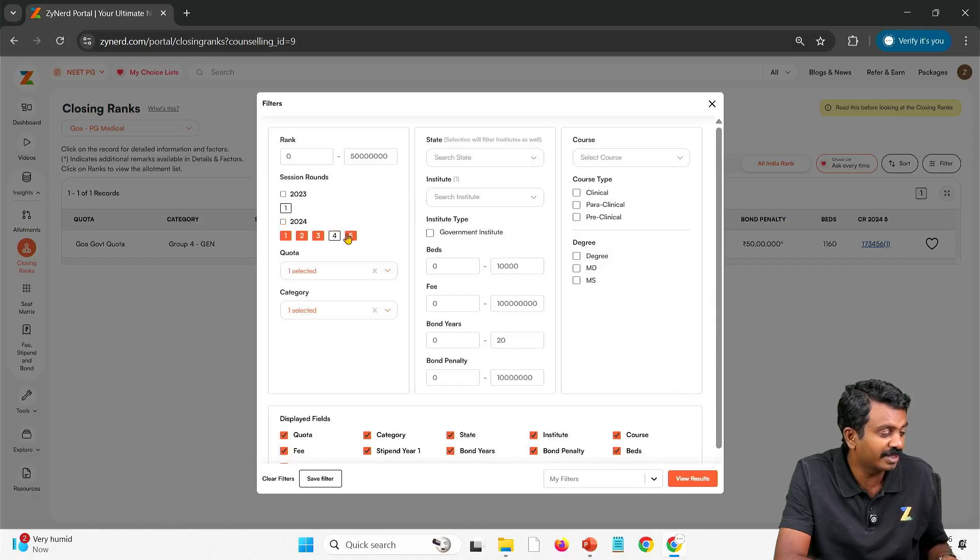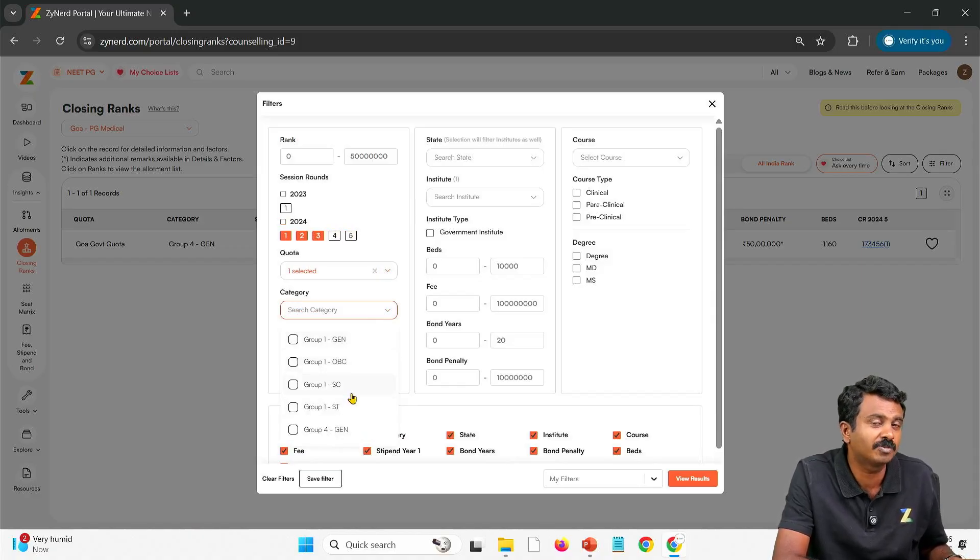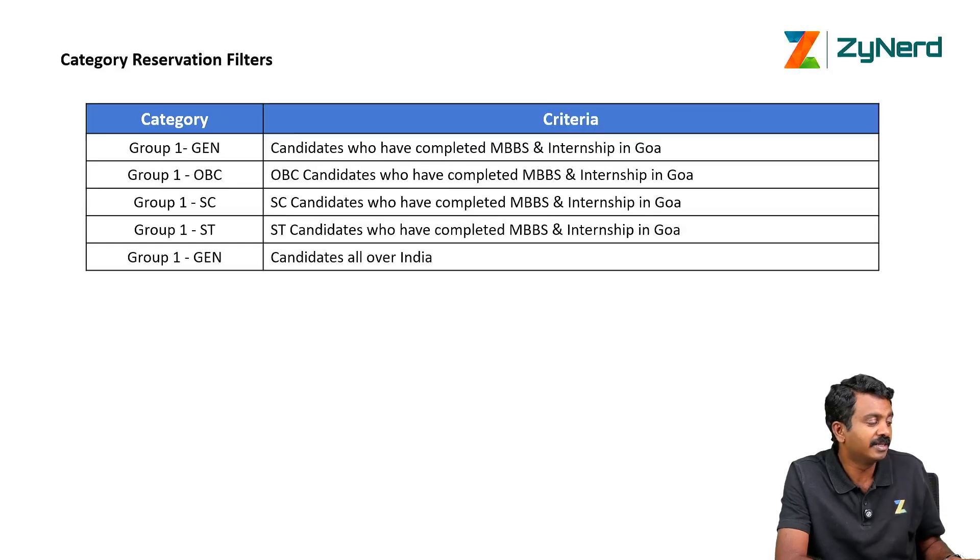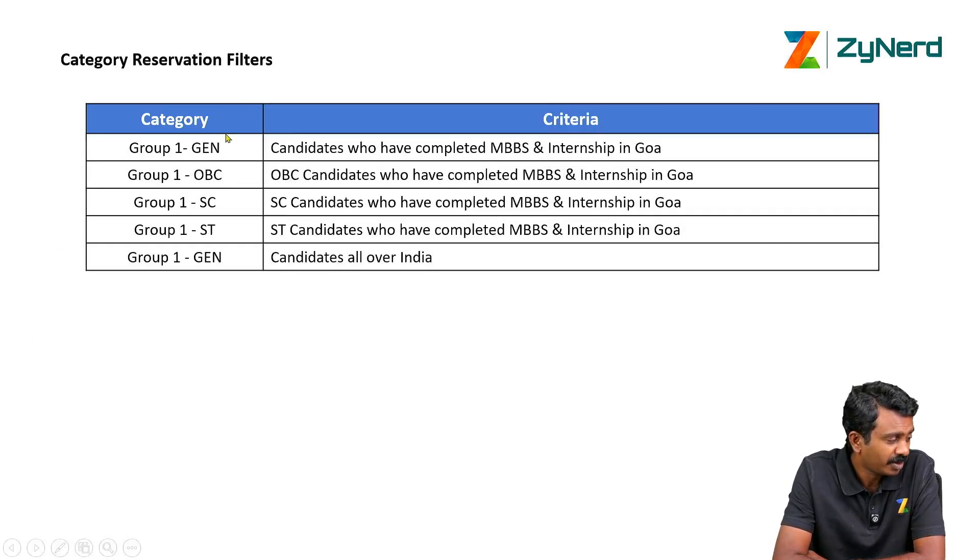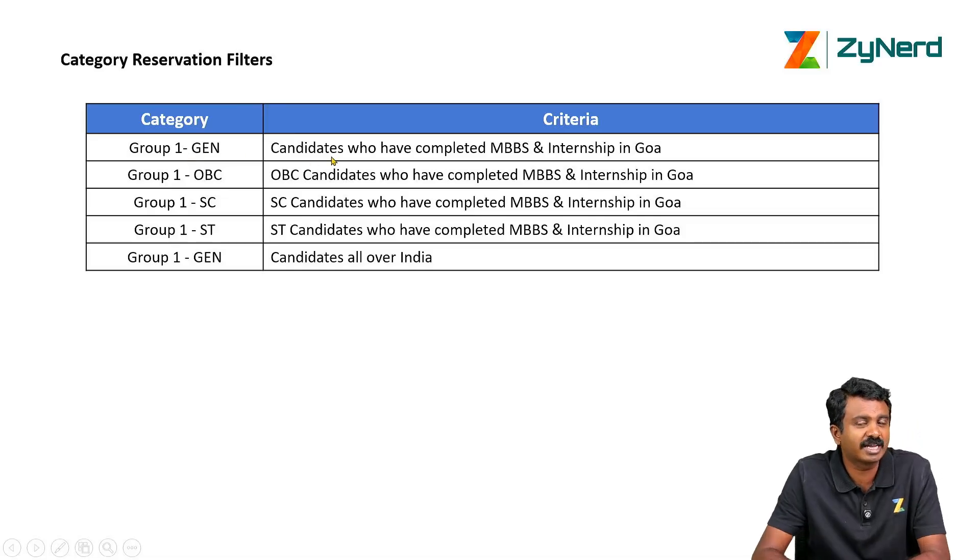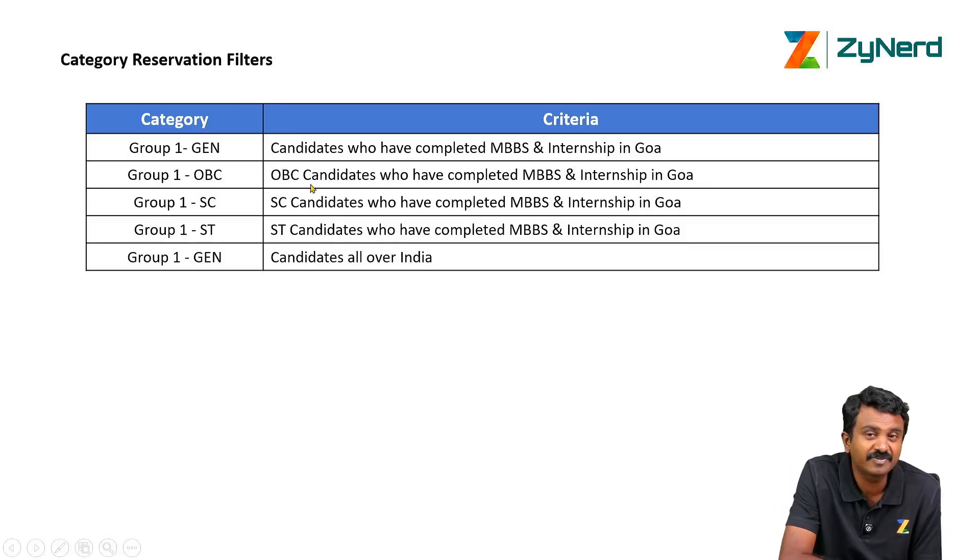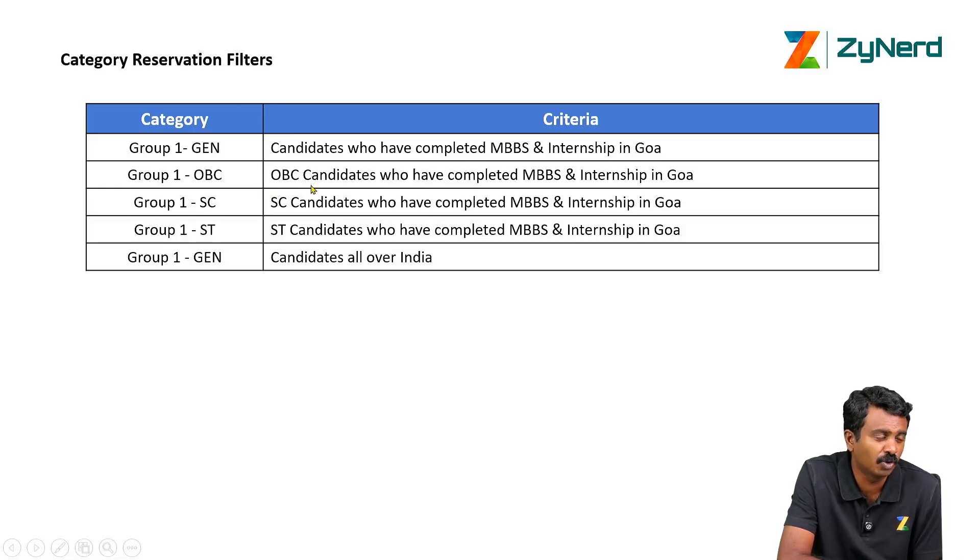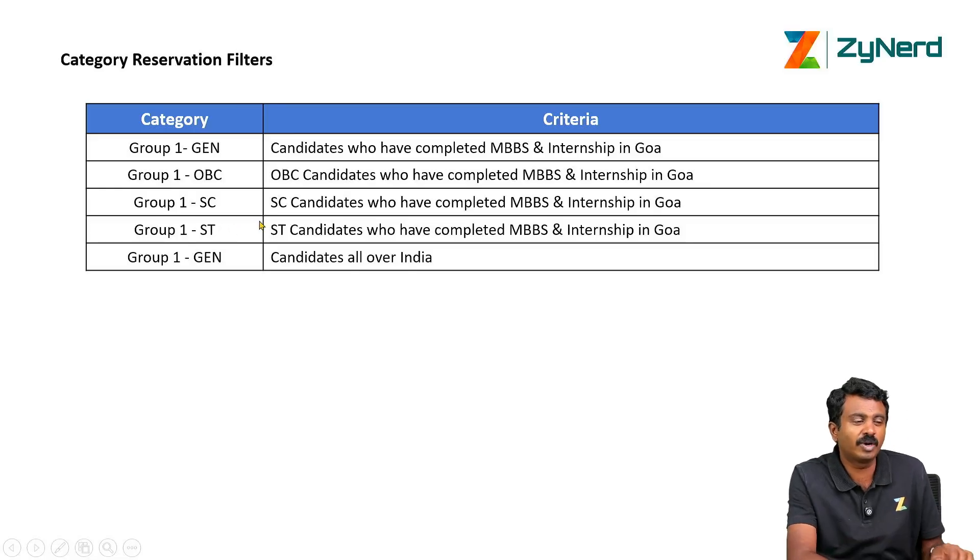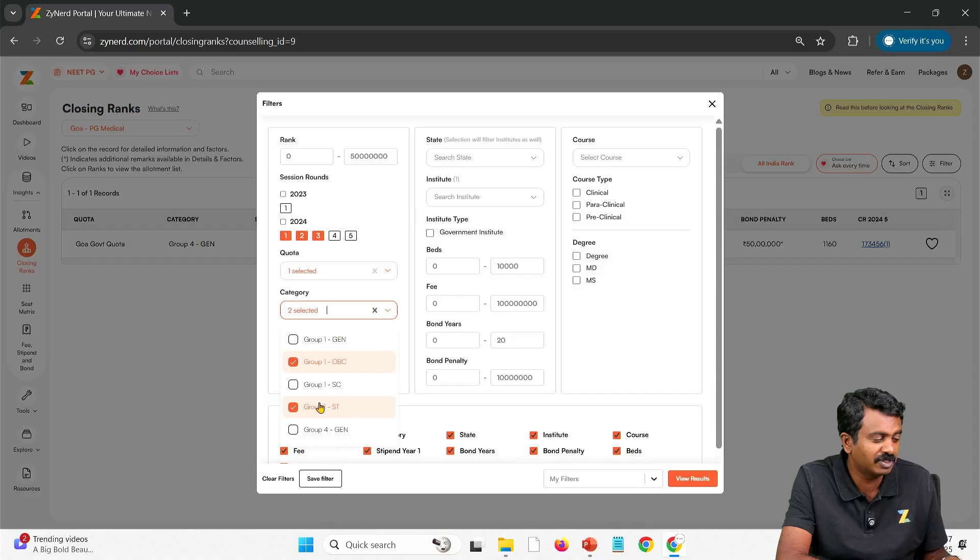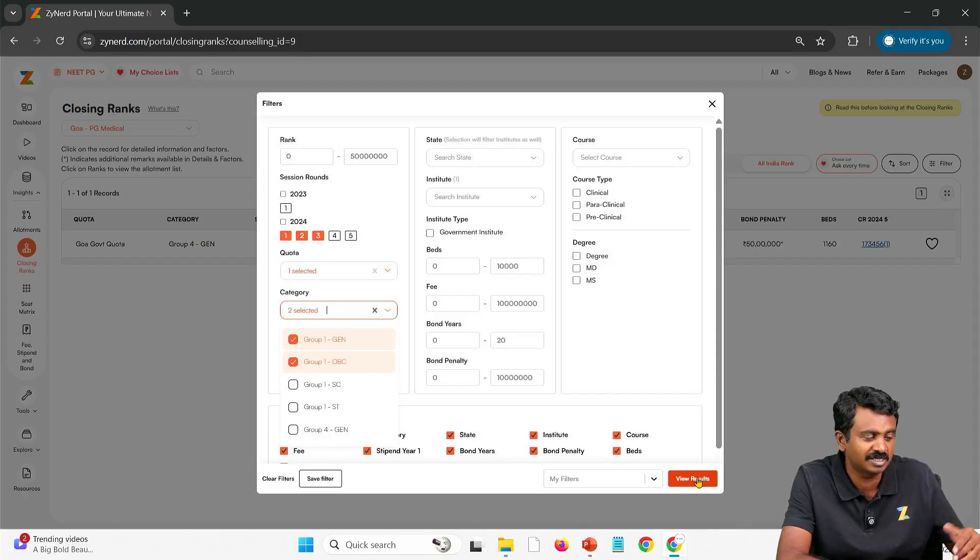If you belong to Group 1, you will select that and within Group 1 you have multiple options. What are the options? They are reservation options. They have implemented reservation since last year. Group 1 GEN is all those candidates who do not belong to any category. Post that, you have OBC, SC, ST reservation. If you belong to OBC from Goa, not another state candidate, from Goa, SC certificate from Goa and ST certificate from Goa, then you can apply for Goa reservation. Group 1 is OBC, SC, ST. Depending upon which group you belong to, you can select that. You can also select general because every candidate is eligible. This is an OBC candidate selecting OBC as well as general seats.